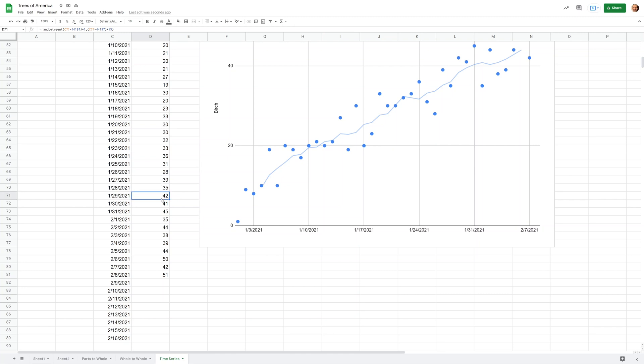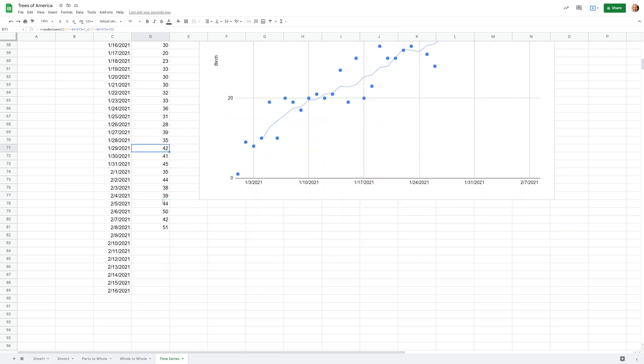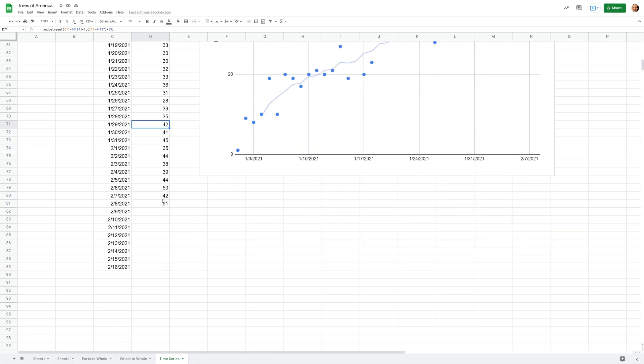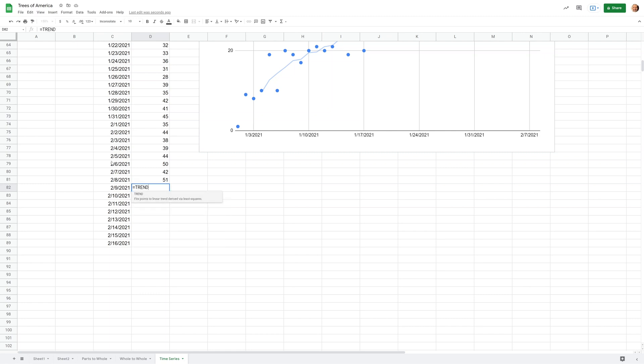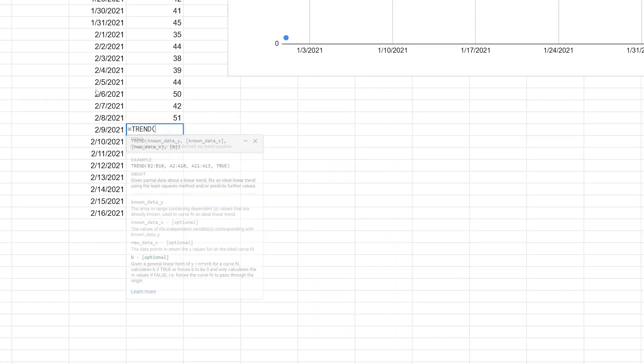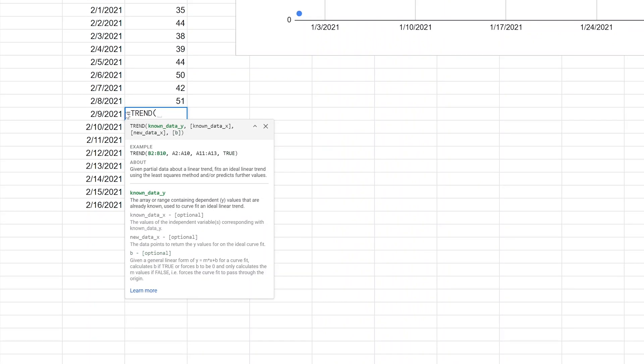Don't let that throw you off too much. We are going to predict some numbers here, looking into the future, using a function called TREND. The help says if you give it partial data, which is the historical data, it's going to put new data out there in an ideal trend. It's going to use the previous values to predict future values.